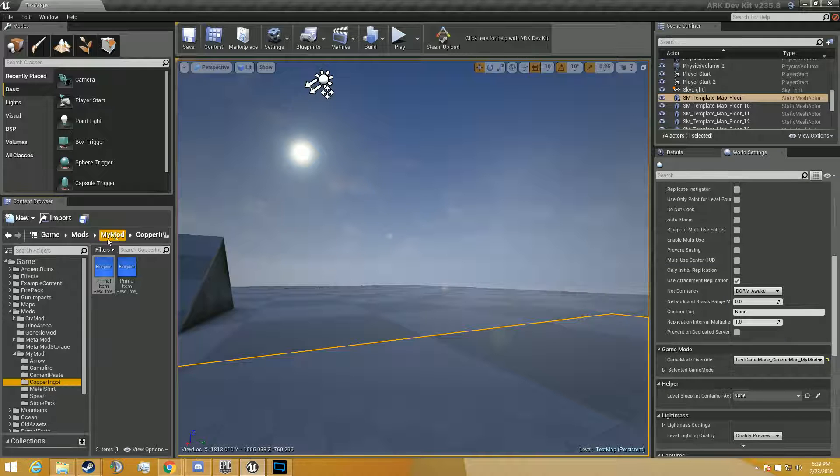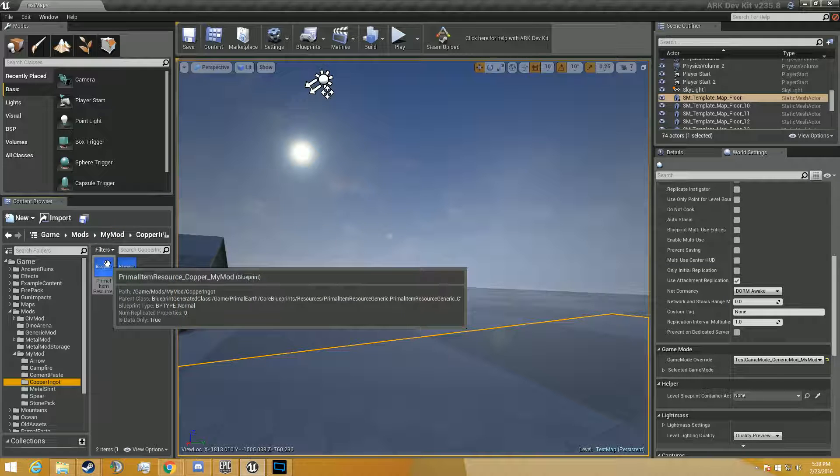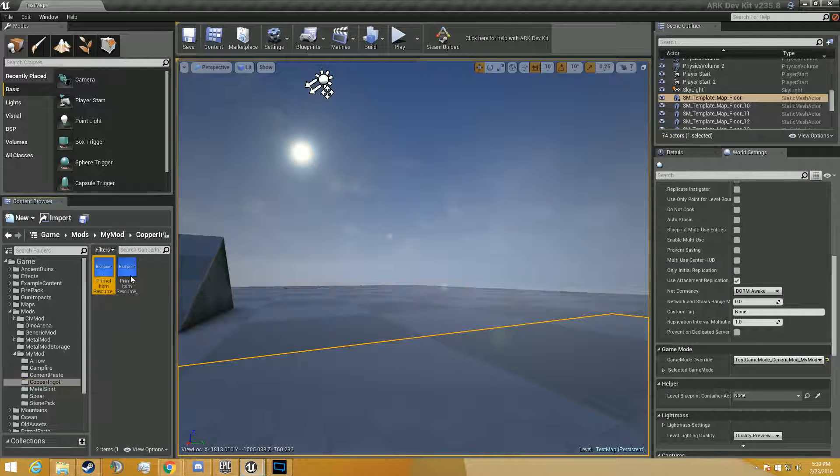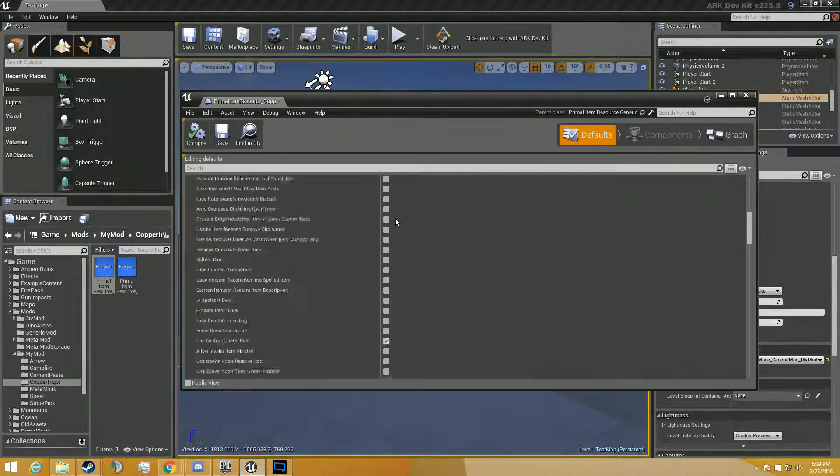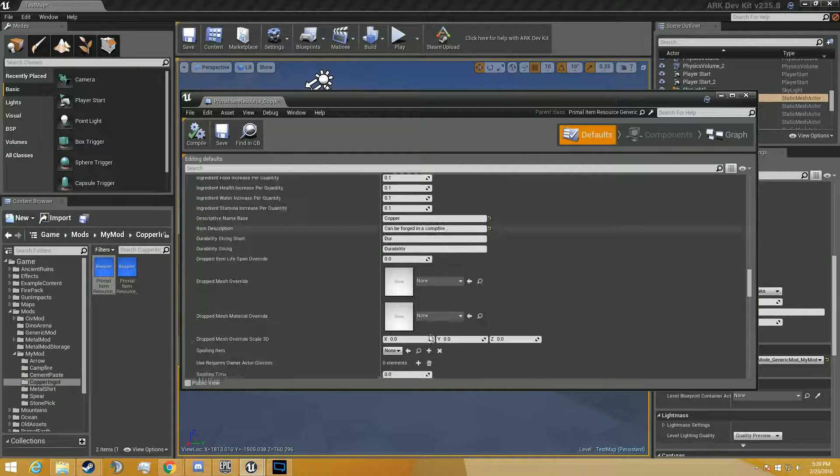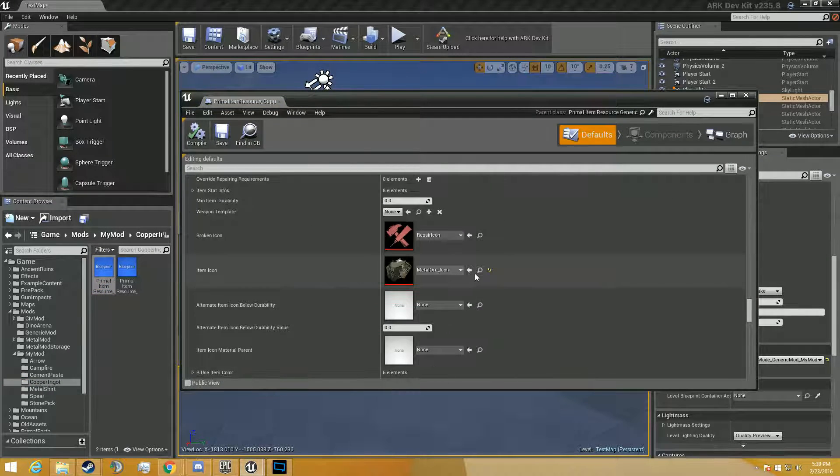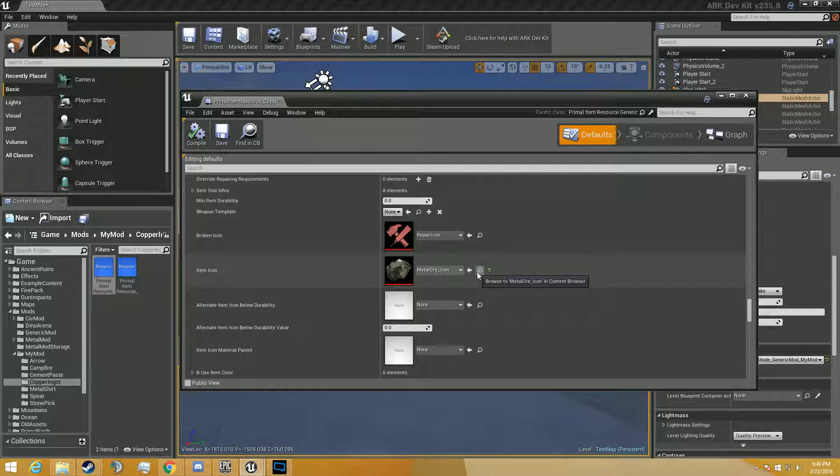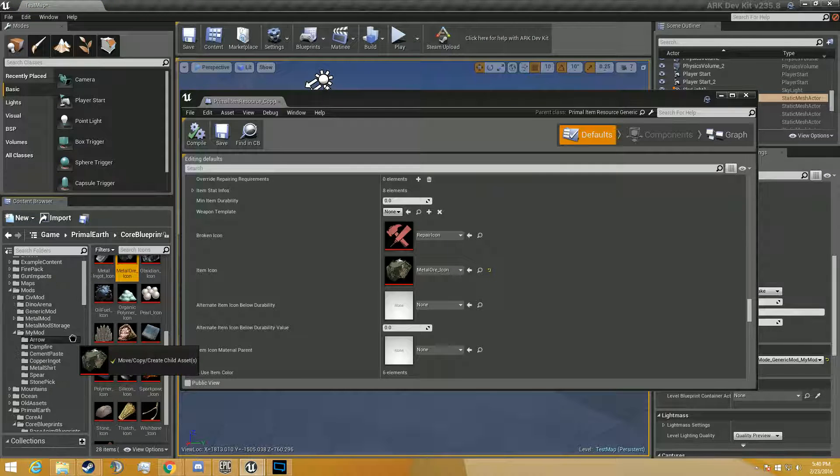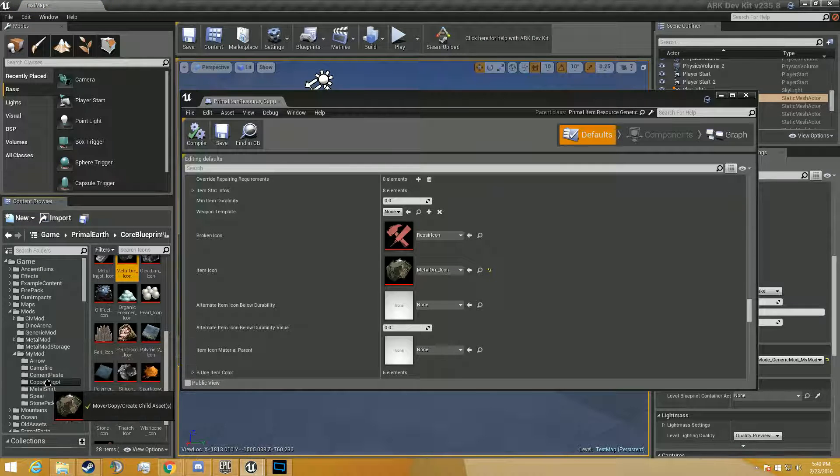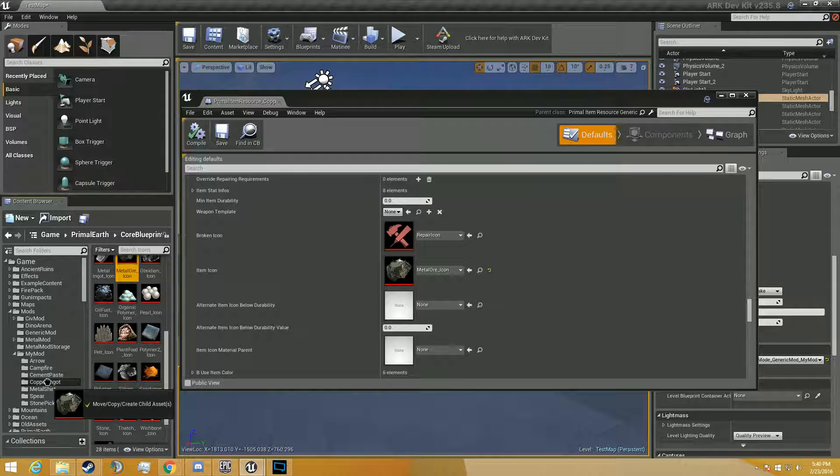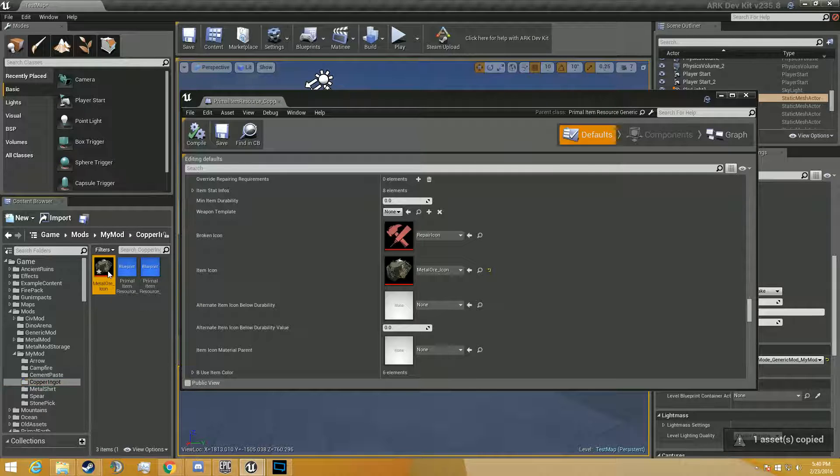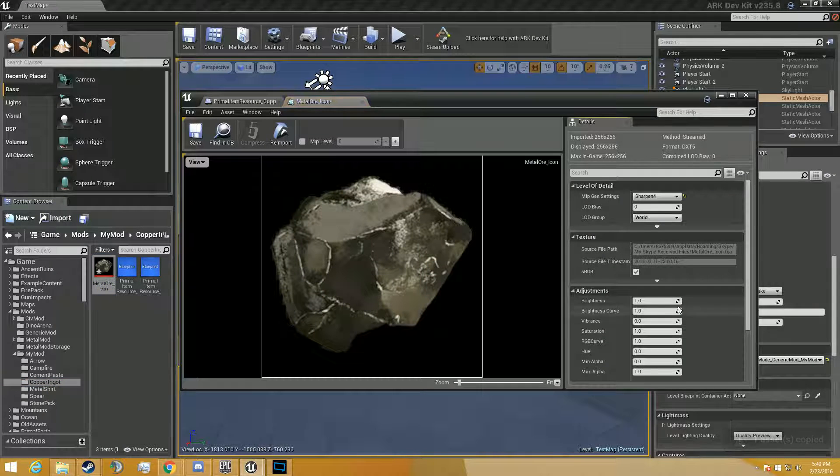So first of all, we're going to go back to the copper ingots. And we're going to go to the copper. And one quick way to adjust this is you can go ahead and click on search for that in the browser, drag it to your mod, the copper ingot, copy it.